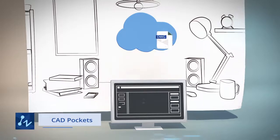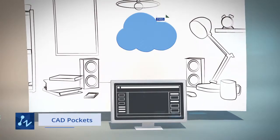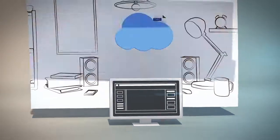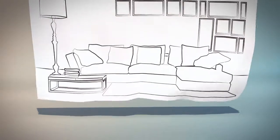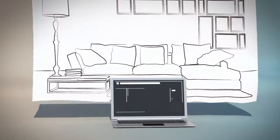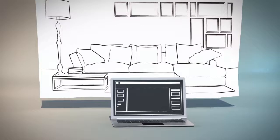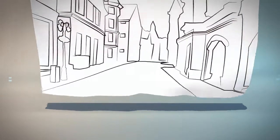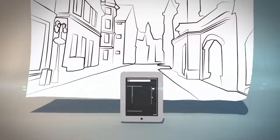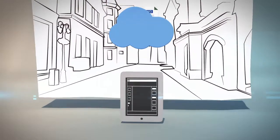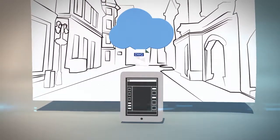By leveraging CAD Pockets, a mobile CAD solution, you can synchronize your drawing to the cloud storage, and you can access it from anywhere, from home or on the go.